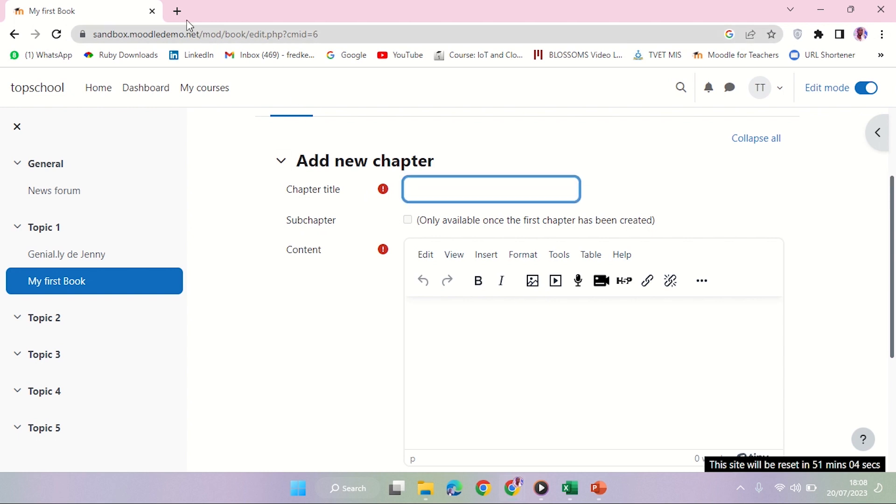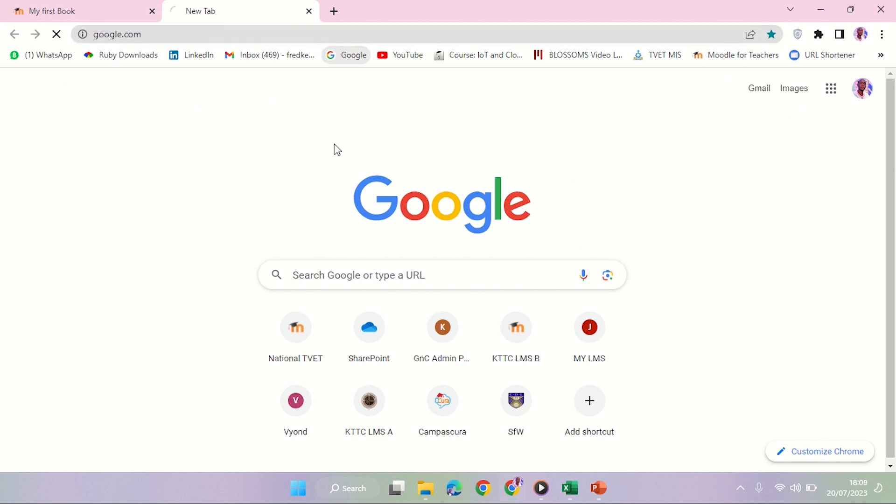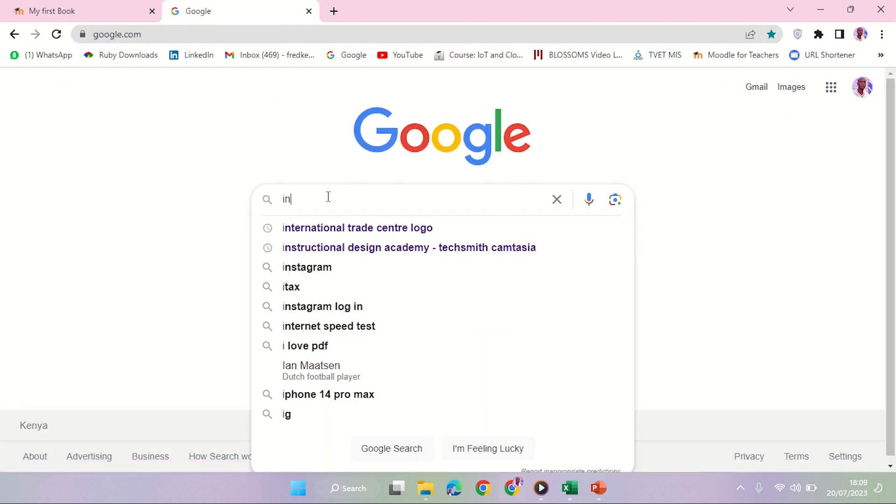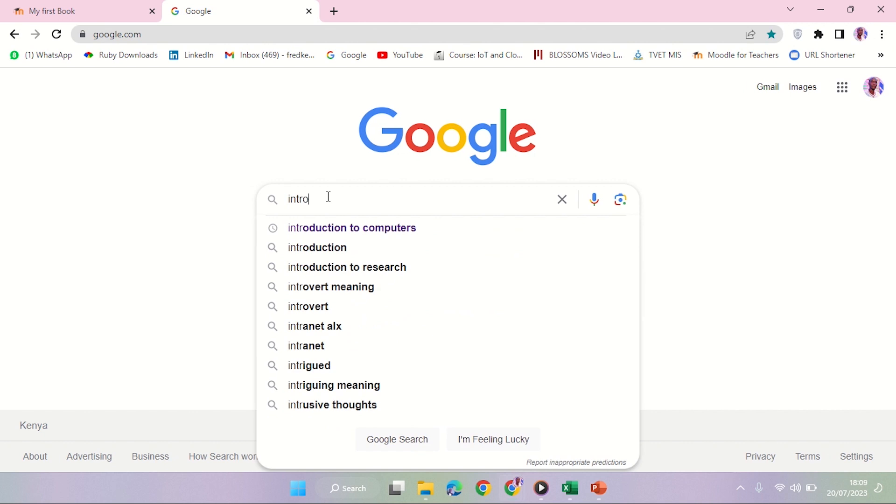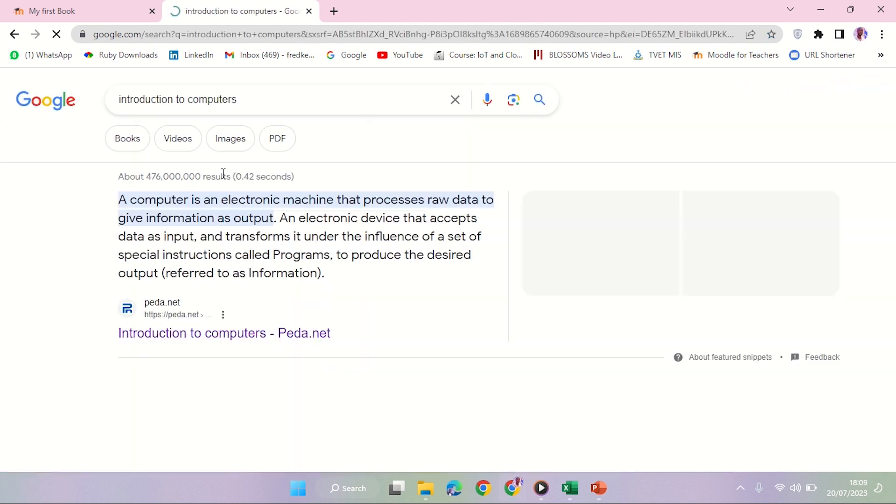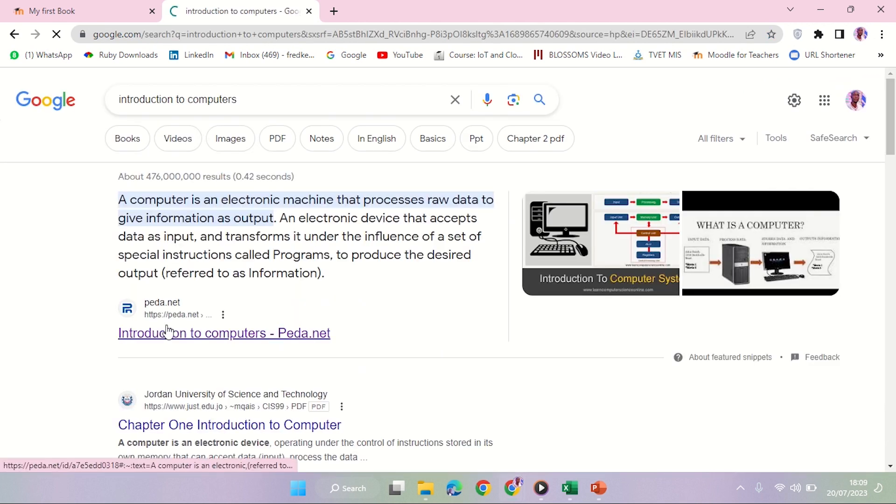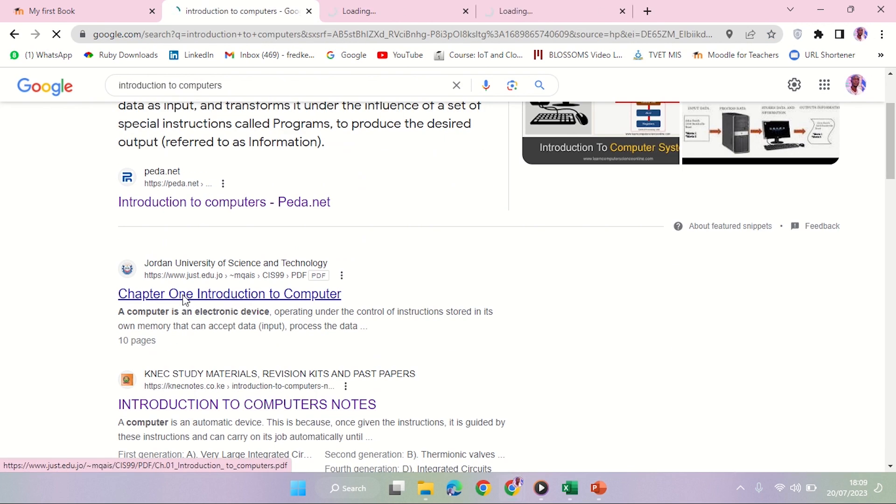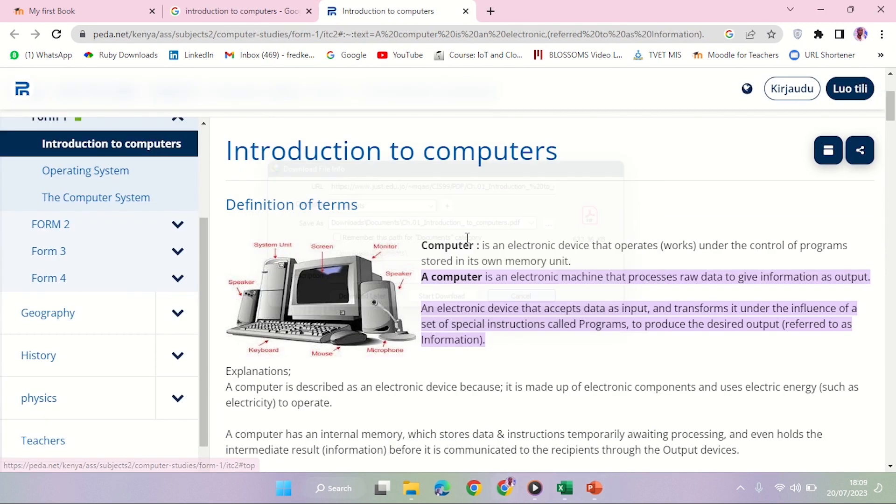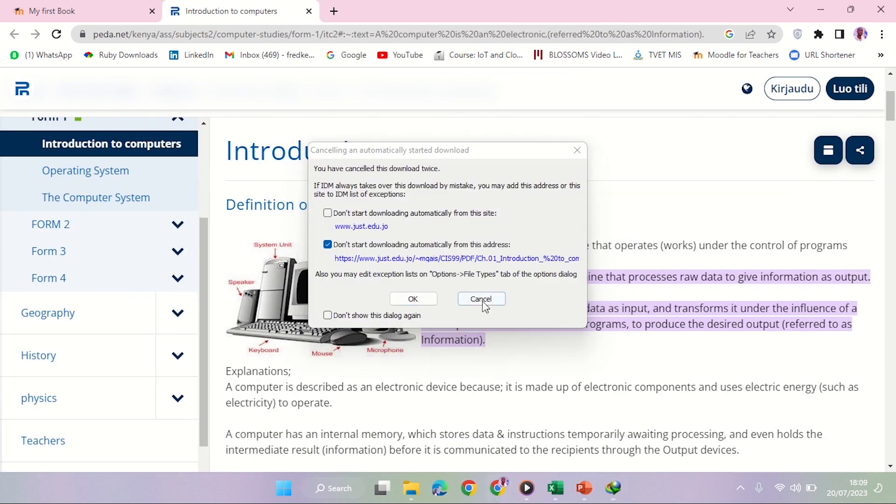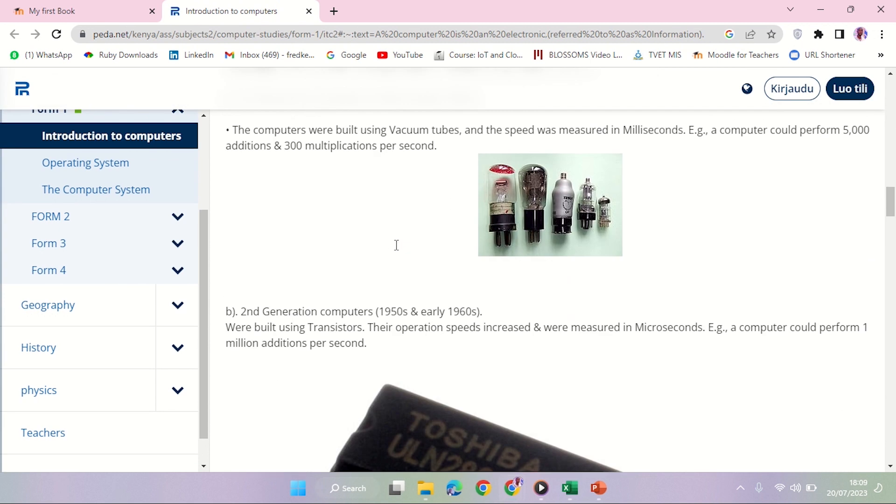So I have this information I want to enter: Introduction to Computers. Perfect, I think I can do with this. Yeah, so this is the content you're going to have. My first chapter is Introduction to Computer.